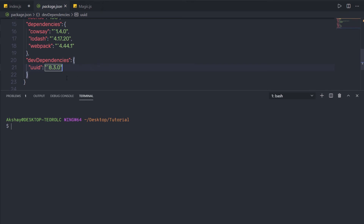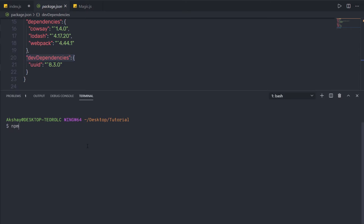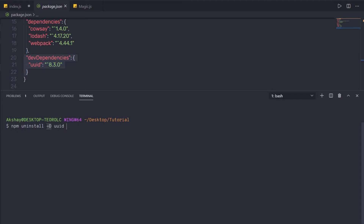Now what if your package is in the dev dependency section? Here you can notice I have uuid in the dev dependency section. I want to remove this package from dev dependencies as well as from the node modules folder. To do that, I'm going to say npm uninstall with the flag I used to install it — you can say --save-dev, or simply use the shorthand -D, and then specify the package name uuid. This -D flag is going to remove the package from the dev dependency section.